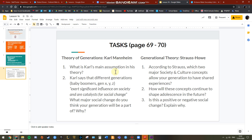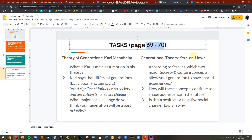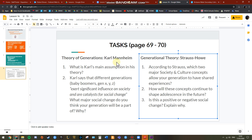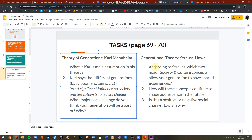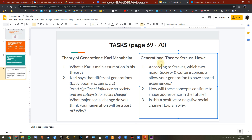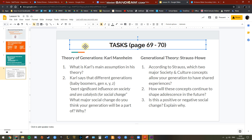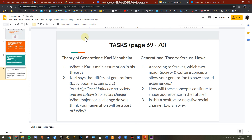Once you have done that, move on to this — this is that really dry part. I'll upload these pages along with this lesson. Just go through it and answer those questions. That's it for lesson 16.